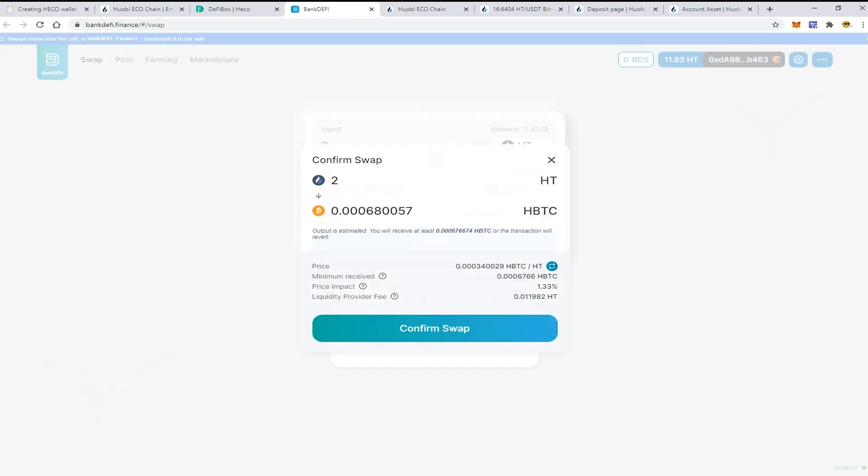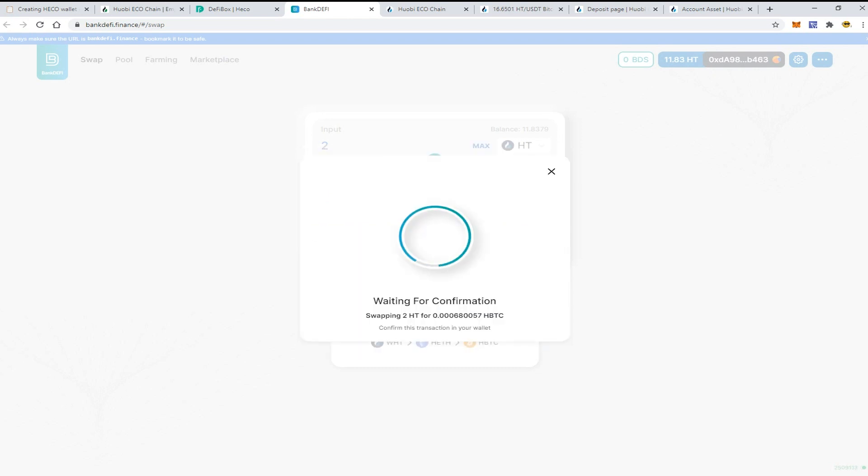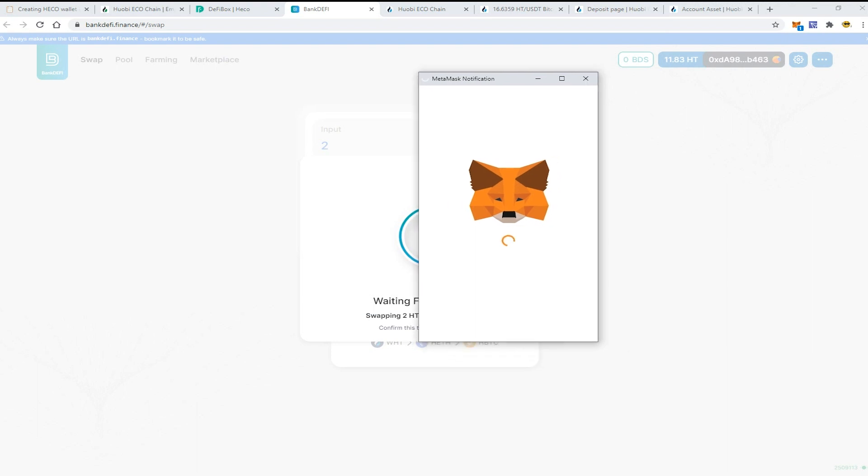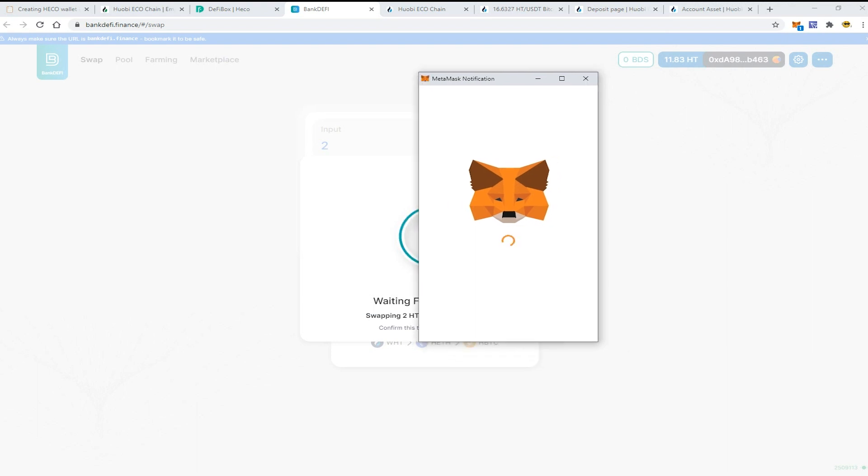Now let's check the MetaMask notification. The fees are 0.01 dollars which is very low, even cheaper than in the Binance Smart Chain.